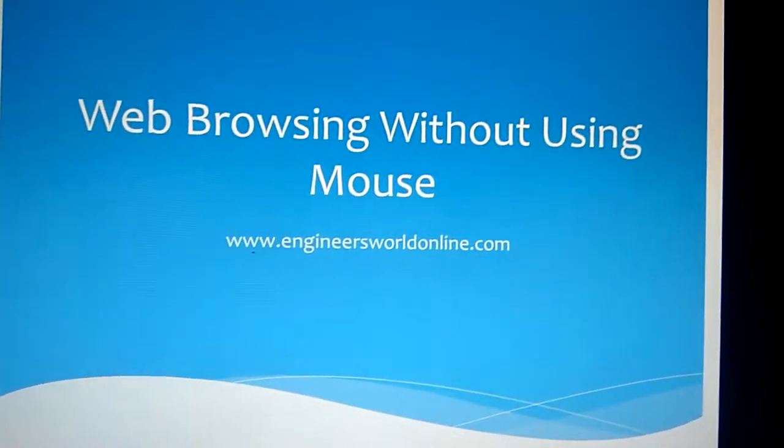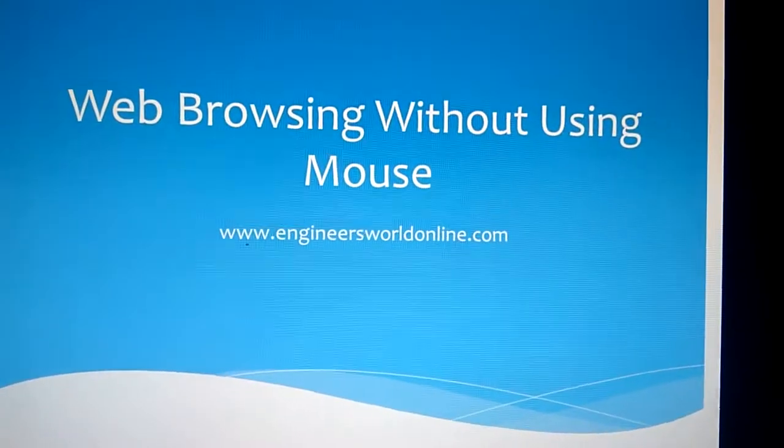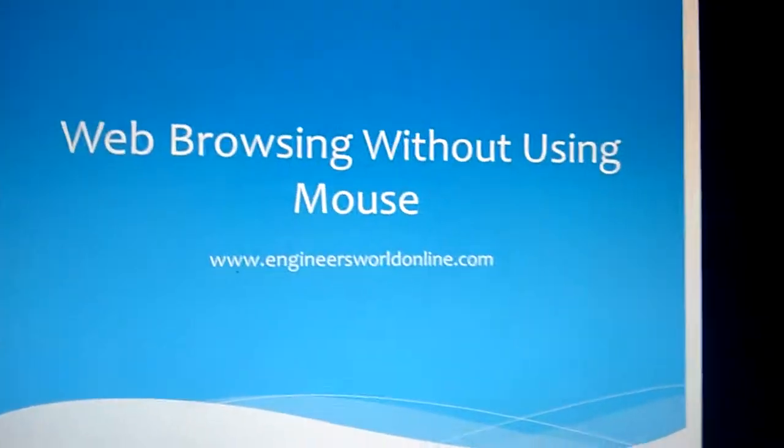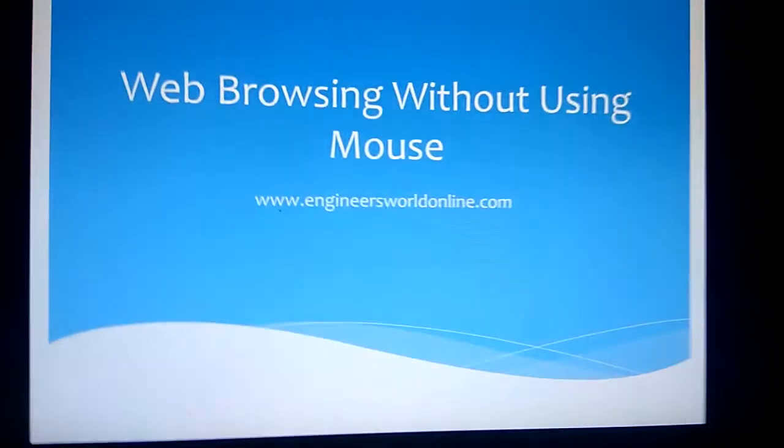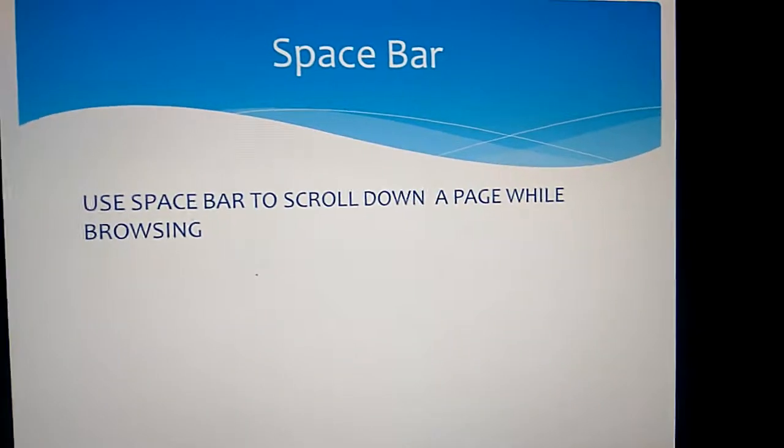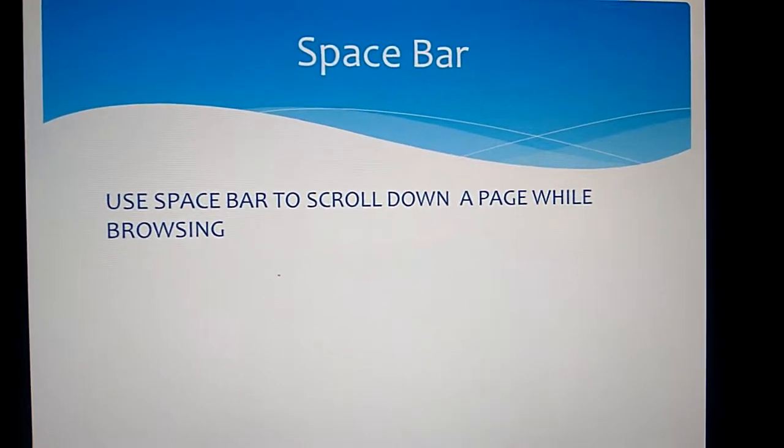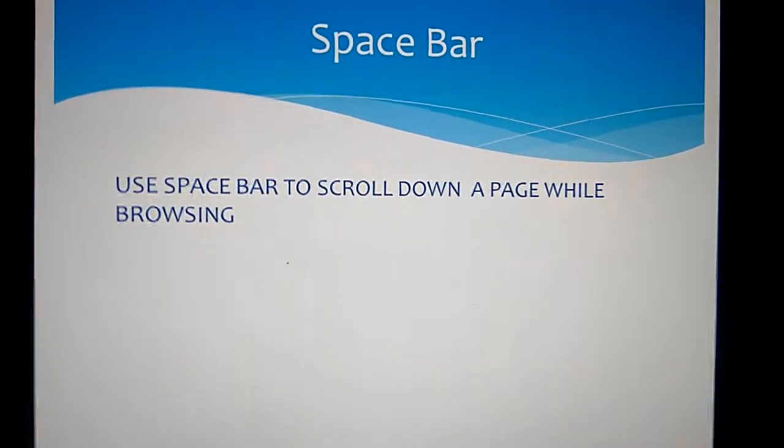Today's video shows web browsing without using a mouse. You do not need a mouse for web browsing and we'll show you how. One method is using the spacebar to scroll down a page while browsing.